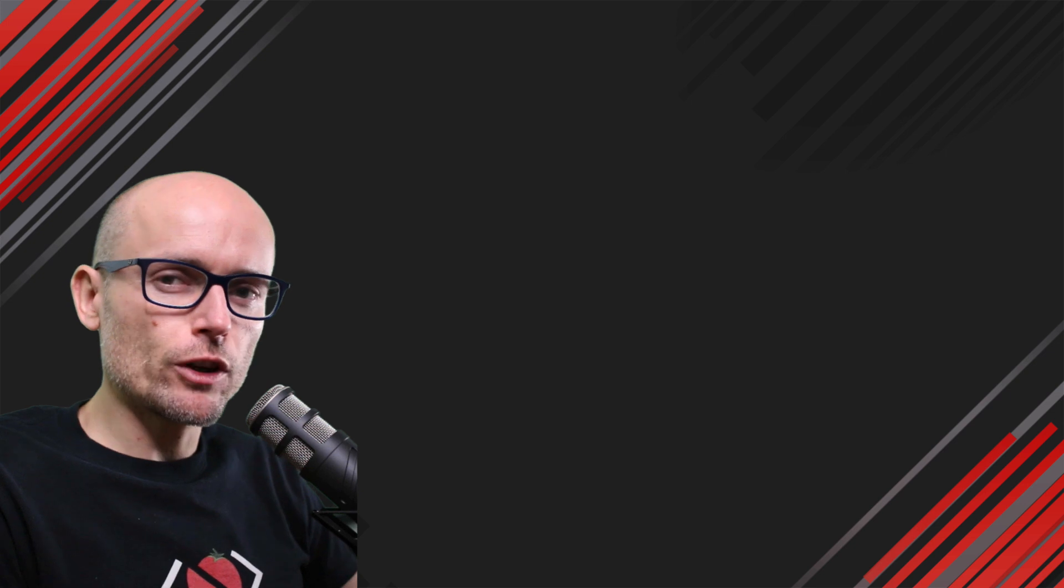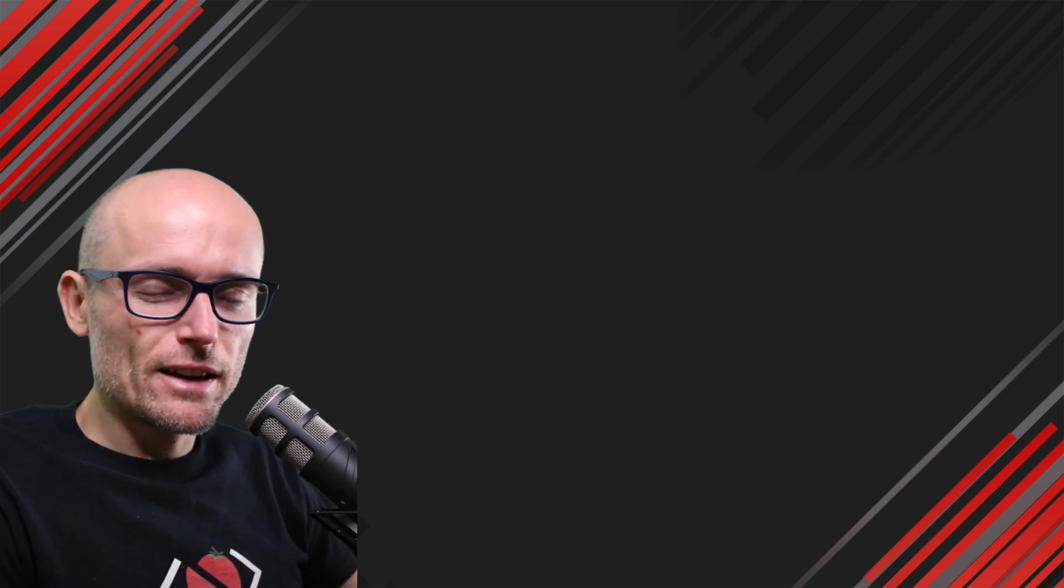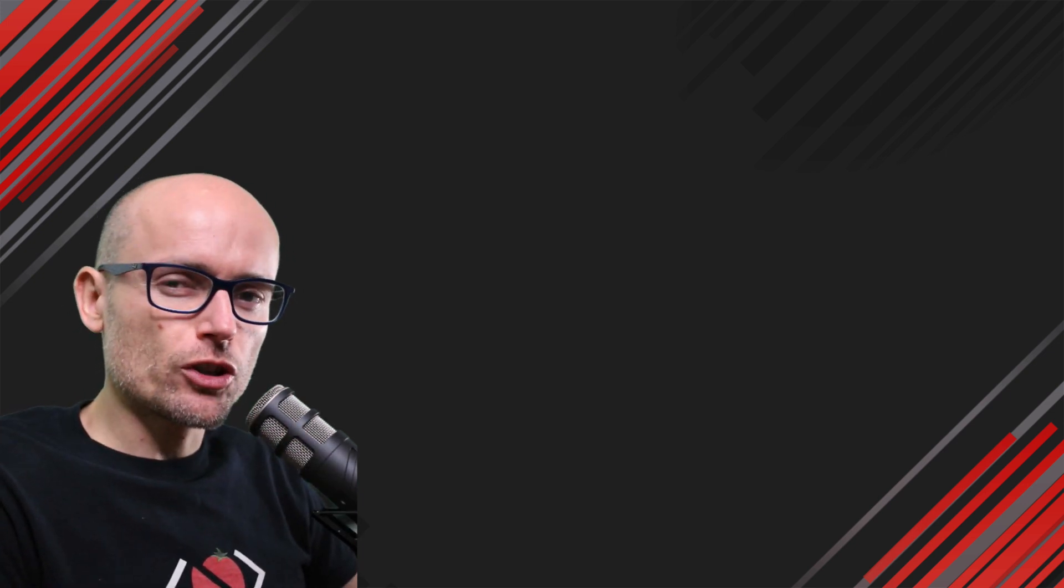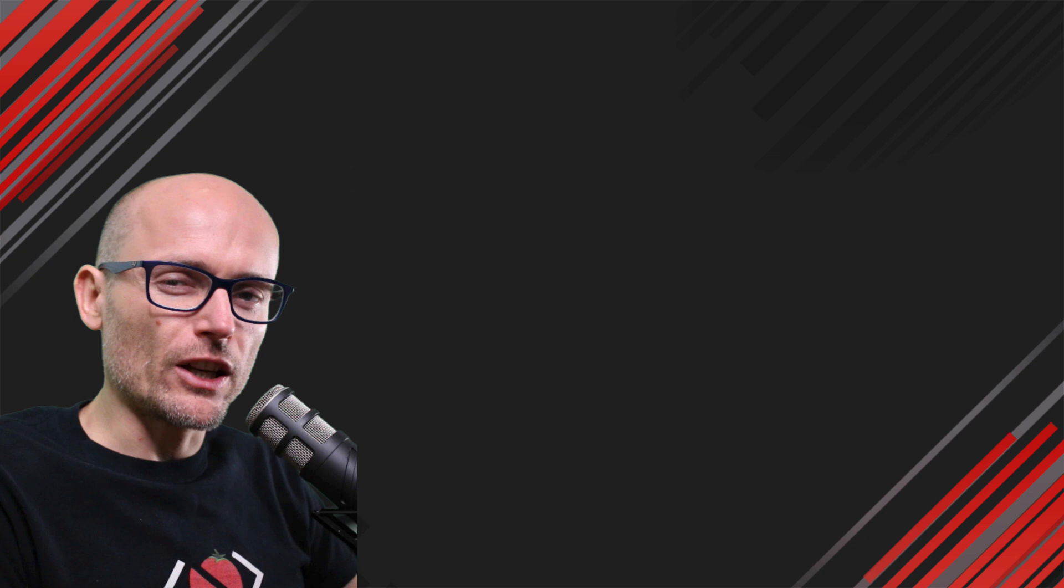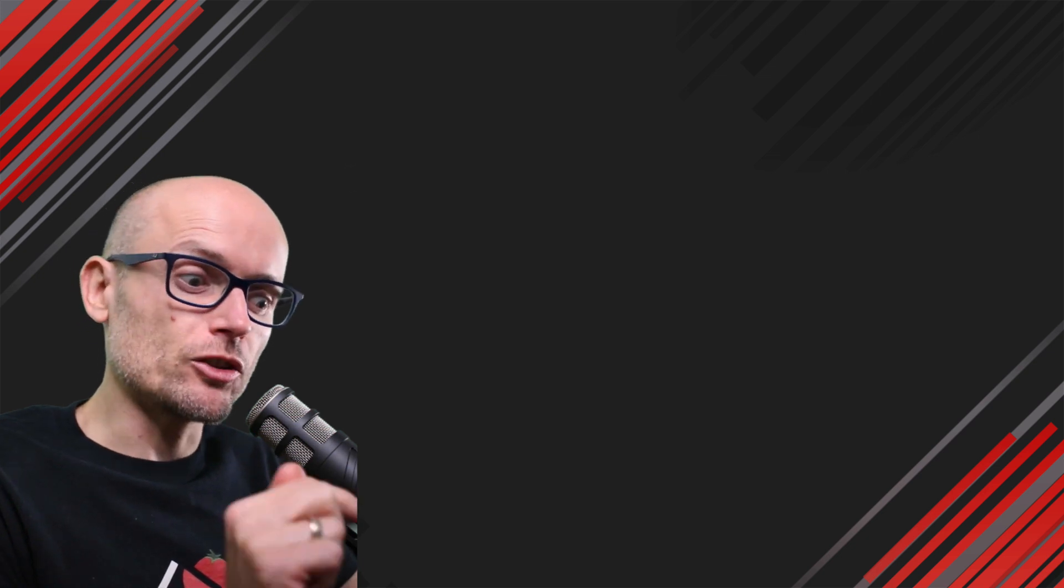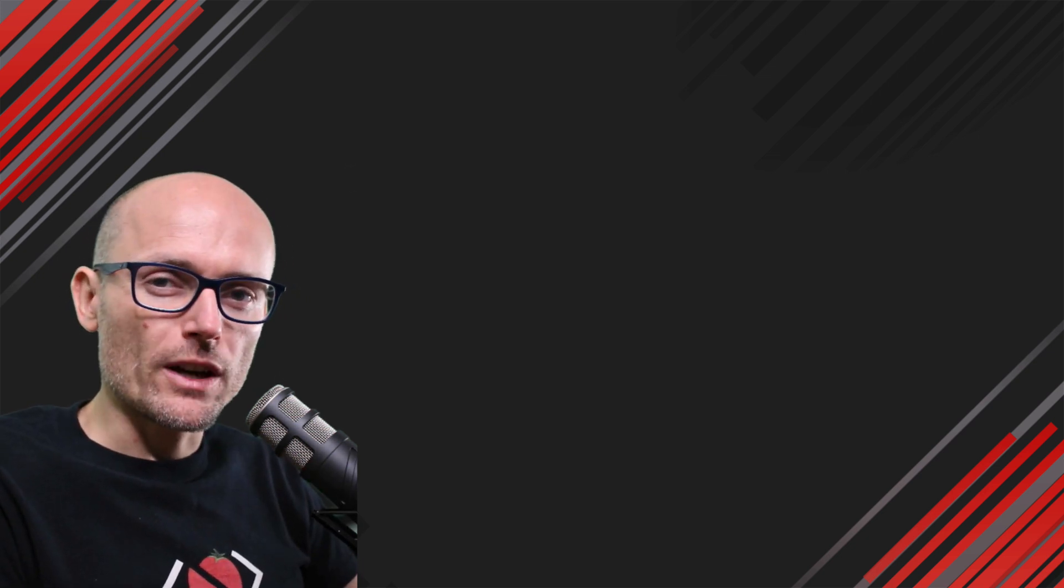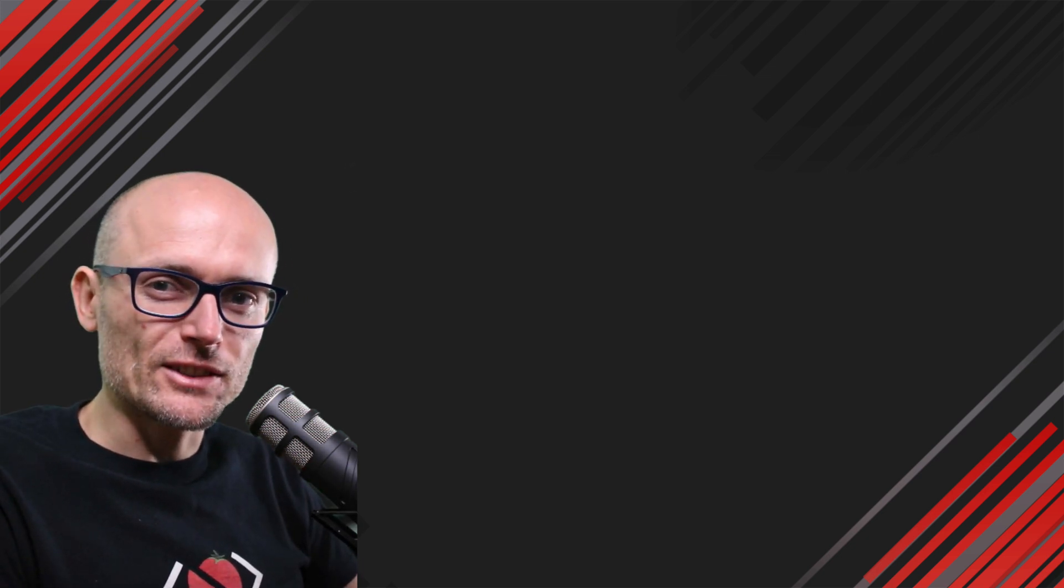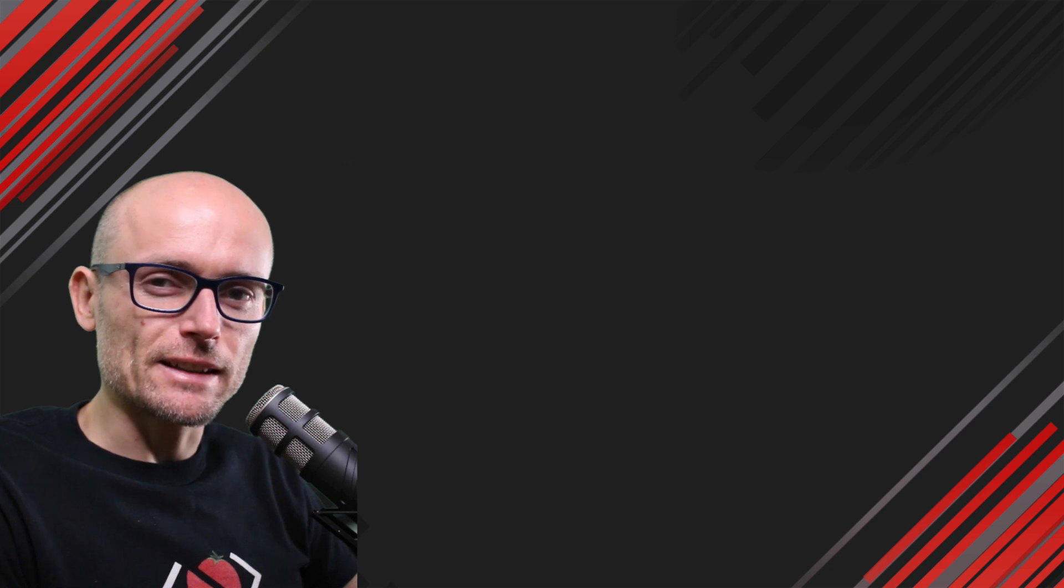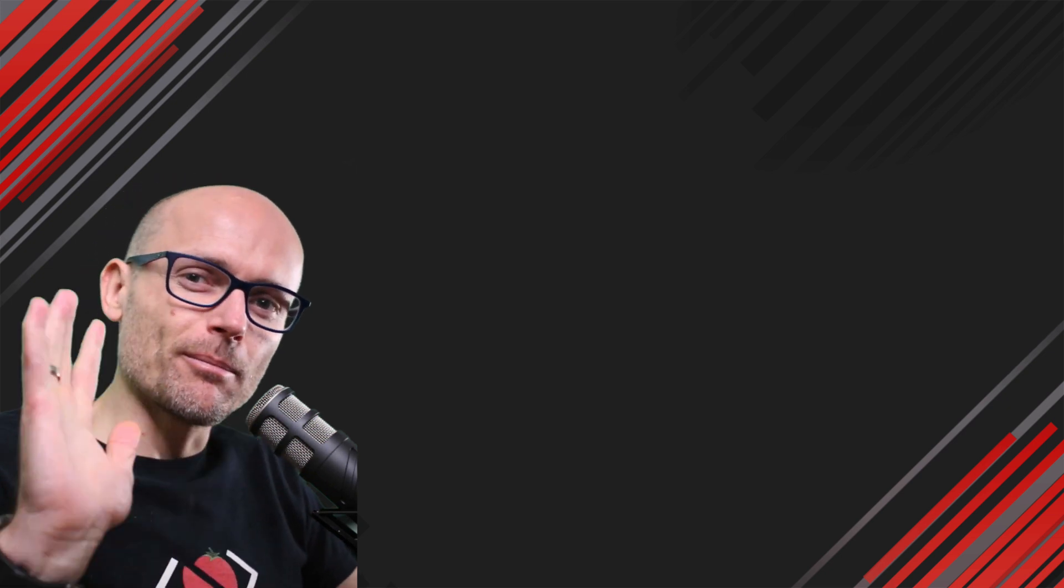If you've enjoyed this video, don't forget to smash the like. Subscribe to the channel for more videos like this. And let me know in the comments, what would you like me to cover next? Until next time, happy coding. Bye.